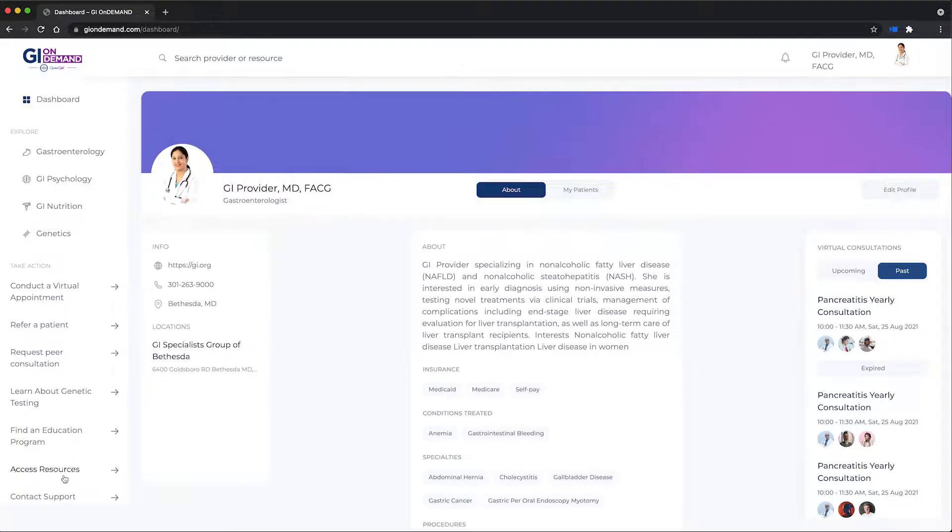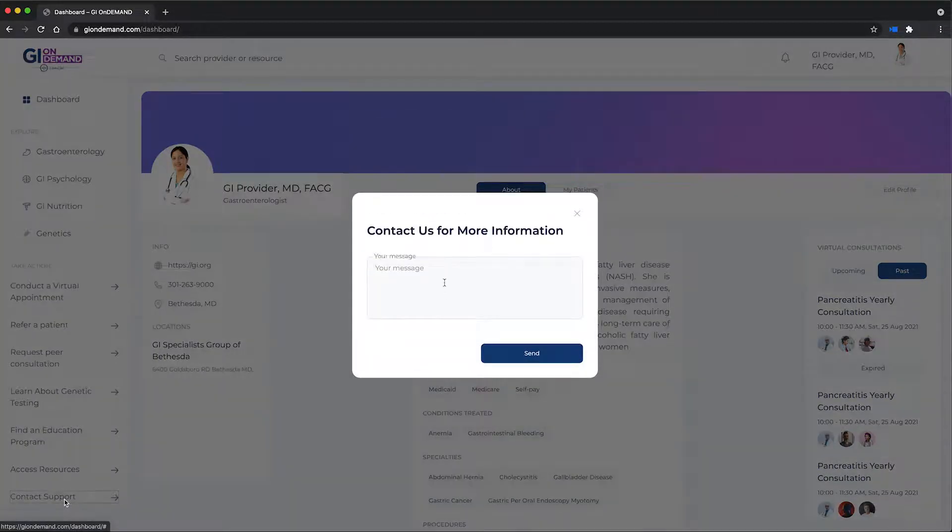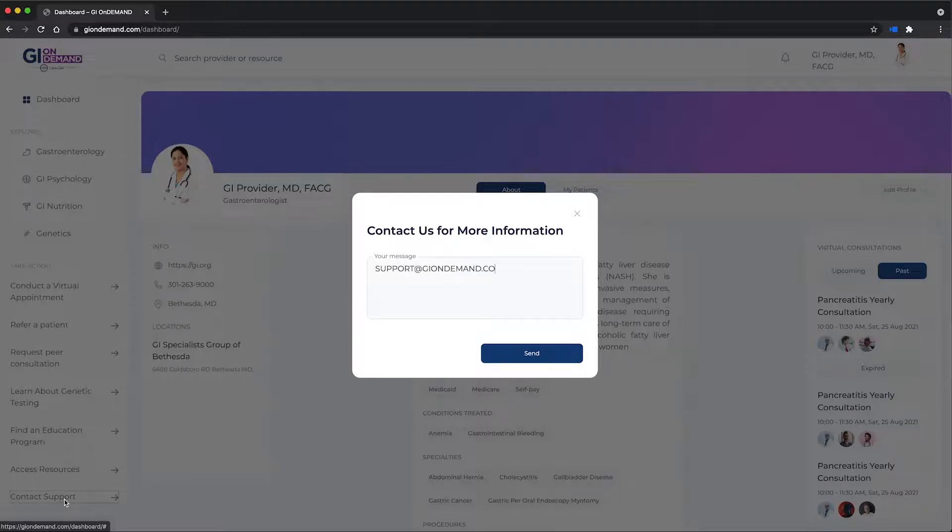Questions? Contact us directly at support at giondemand.com.